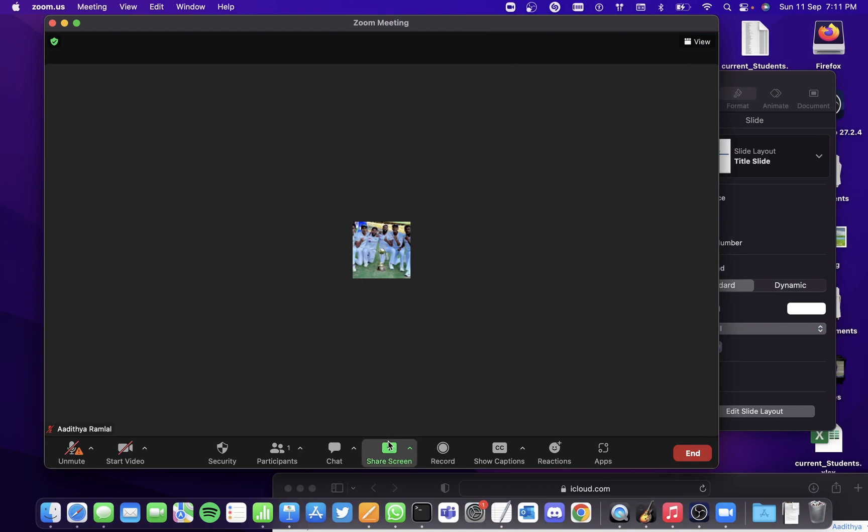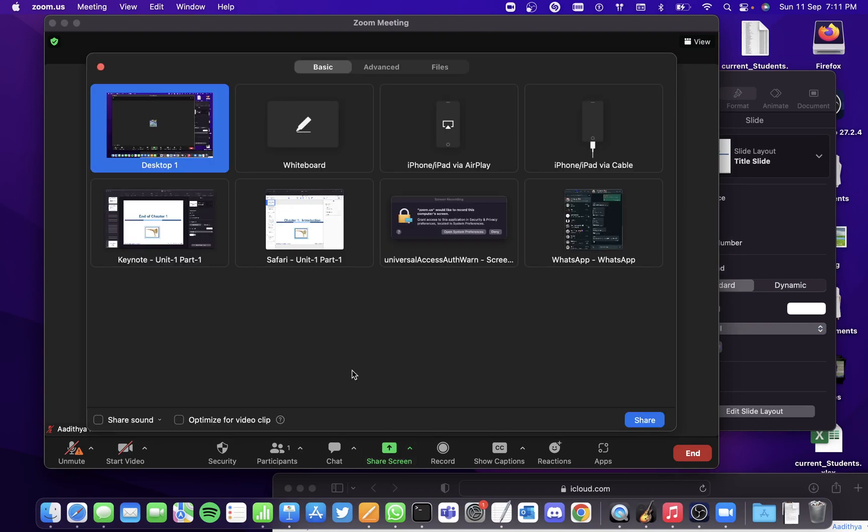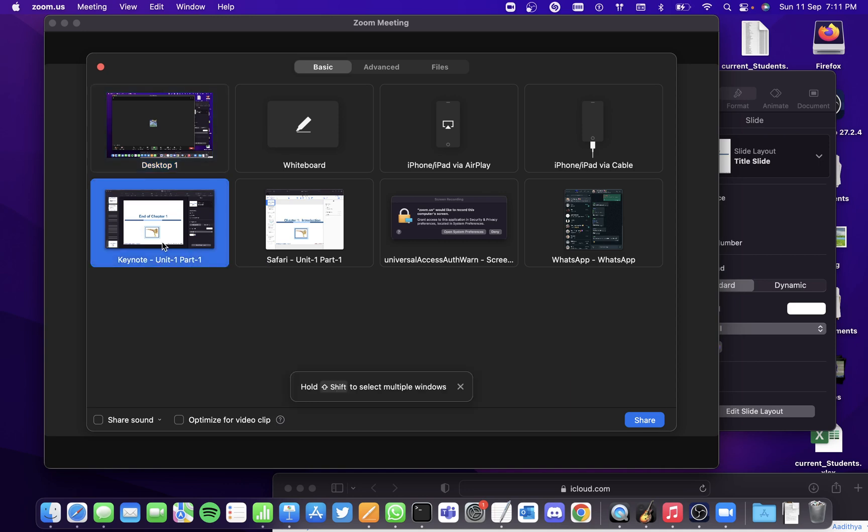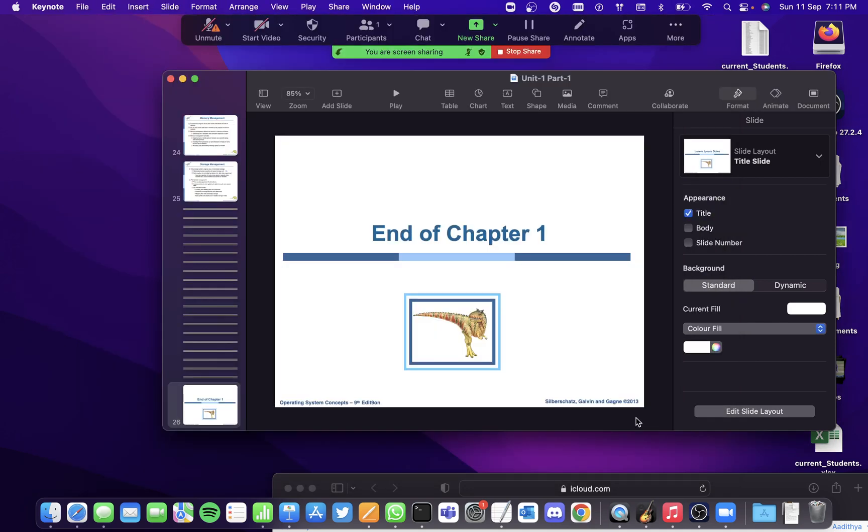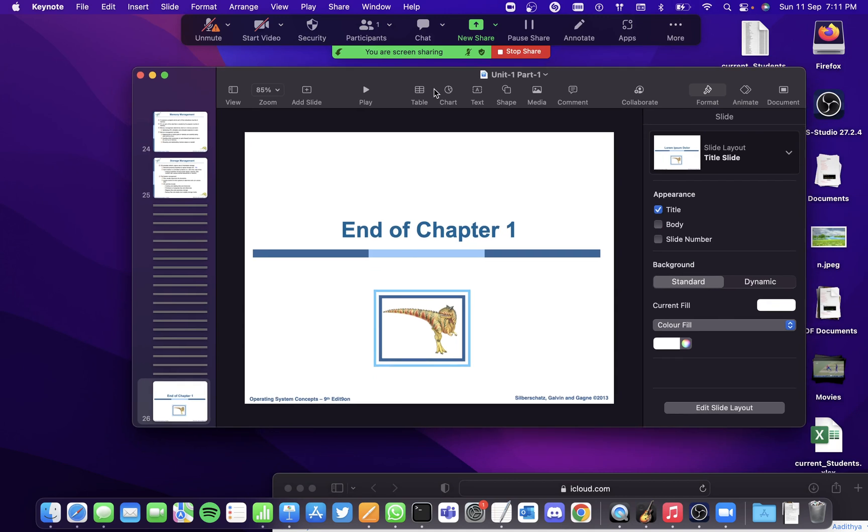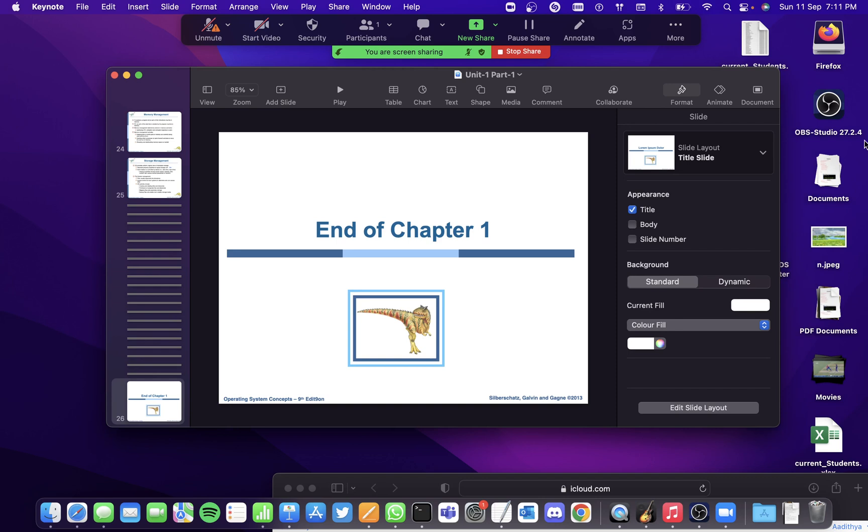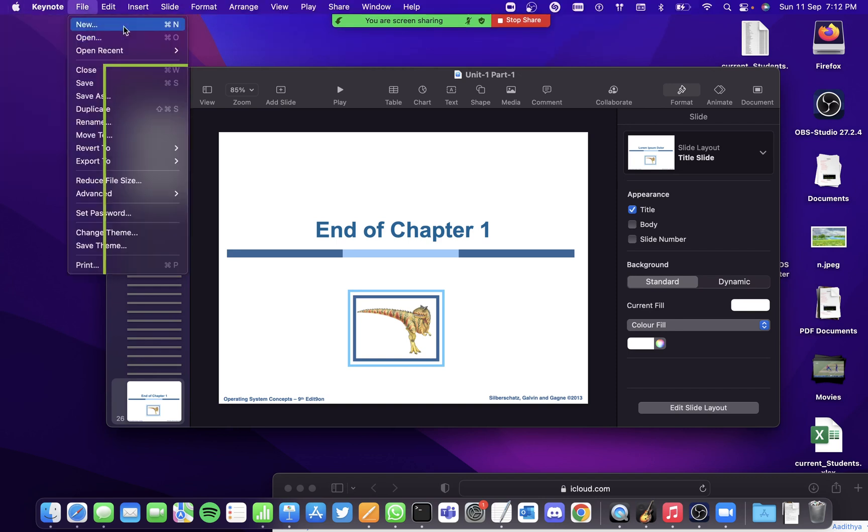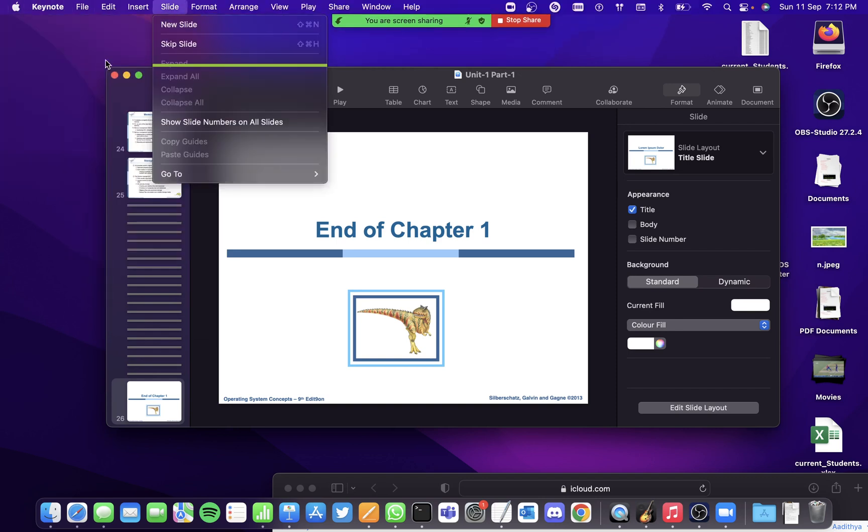Now the second method to do it is by clicking on this option here where it only presents the Keynote that you've opened. So when you select that and click on share, only the Keynote window will be shared, not the other icons in the desktop, not the time, not the Apple logo over here, nothing.